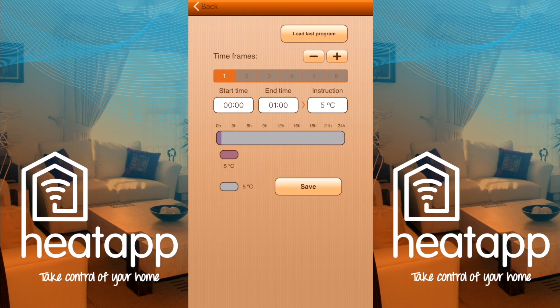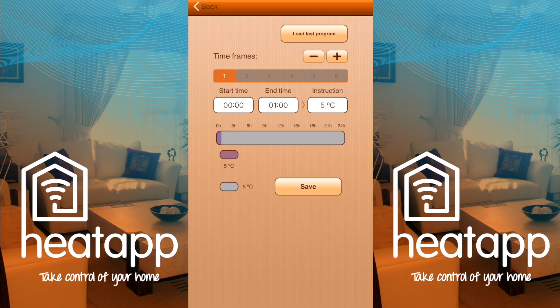Here is where you edit your program for your selected day or days. You have six different time frames, so you can set six different temperatures throughout the day at particular times. These are shown by numbers one to six, and you can use the plus or minus button to add or remove a time frame. The start time box is the beginning of the selected time frame and the end time is the end of it. The box on the right is the temperature you want within that time frame. The long grey rectangle is a 24-hour timeline — look closer and you can see the hours.